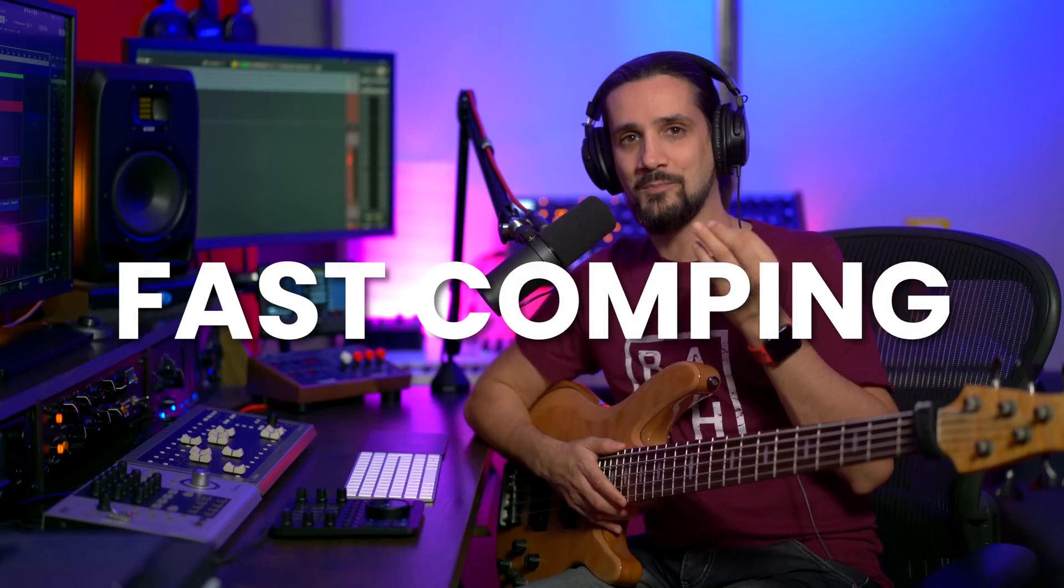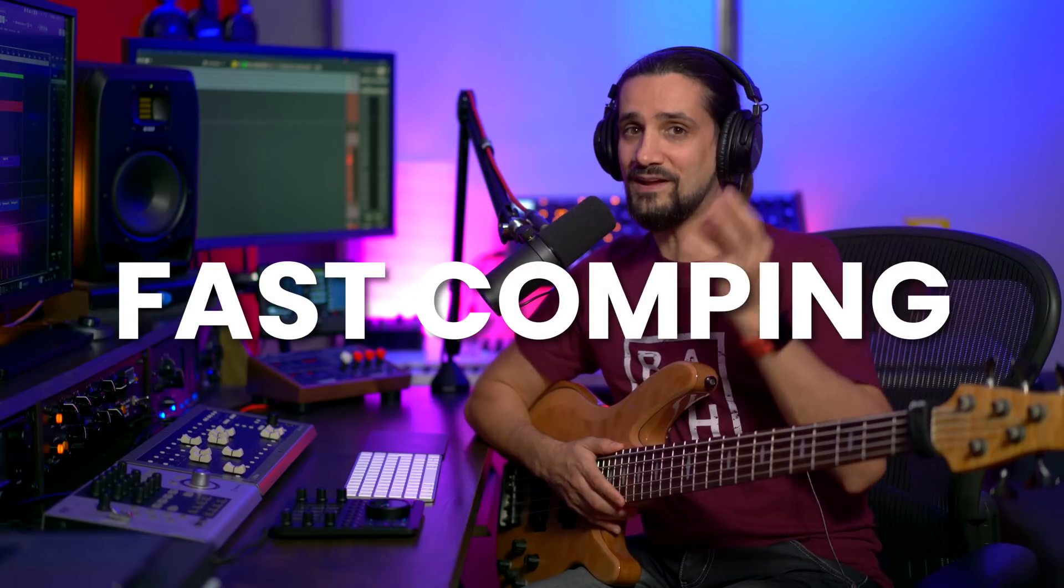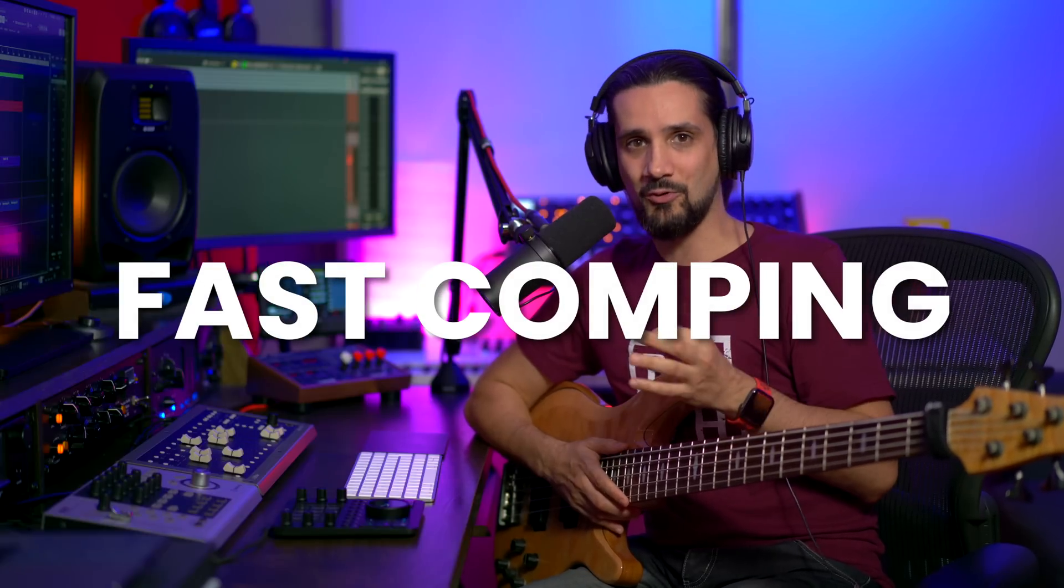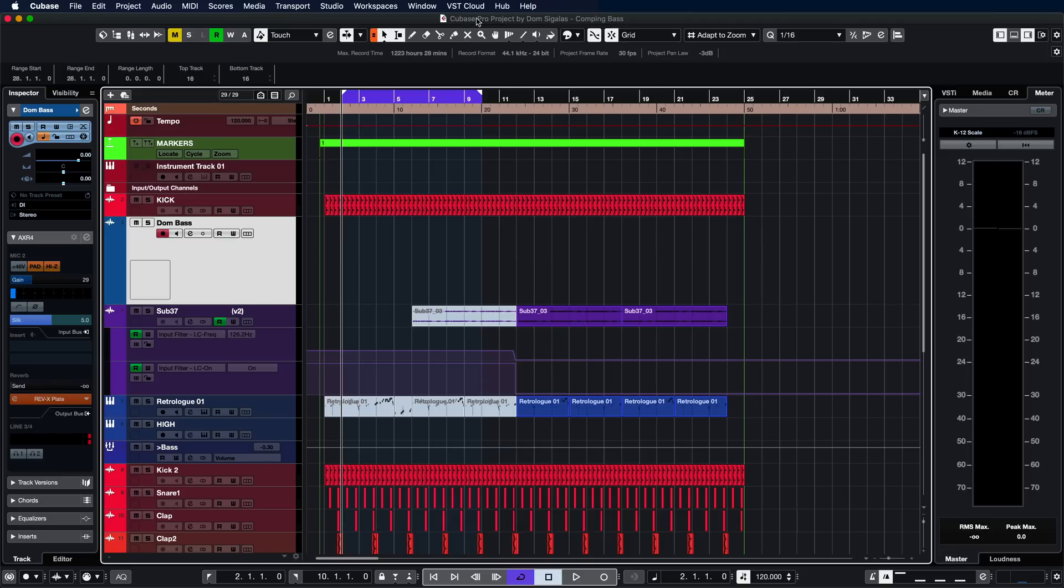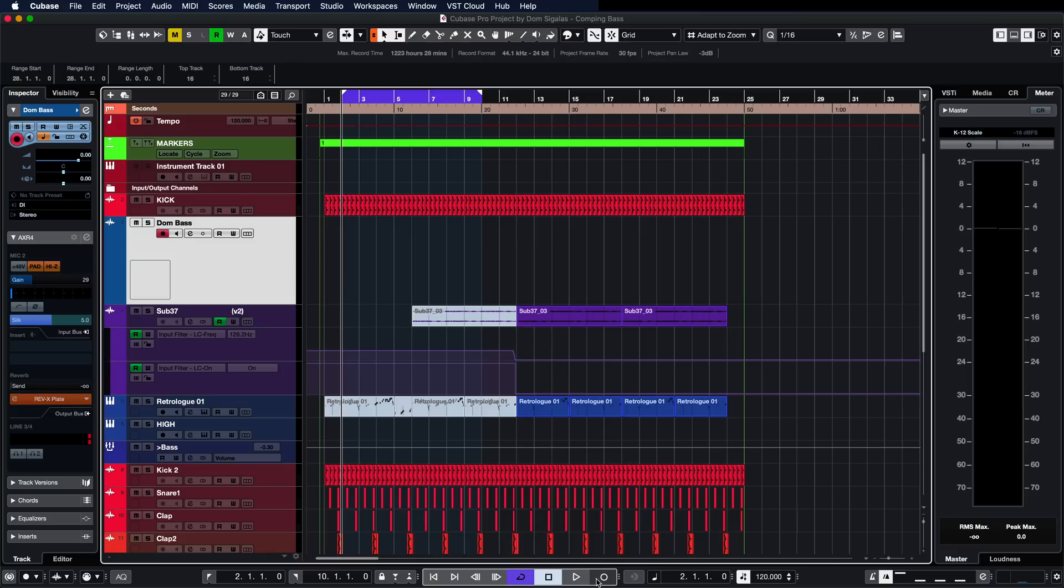Cubase allows you to compile the perfect take for your recordings. So let me give you an example. I'm going to record some bass takes and then we're going to go into Cubase and compile the perfect bass take. In order to do this, all I have to do is set my locators the way I want them to and activate cycle recording. And let's go ahead and record.